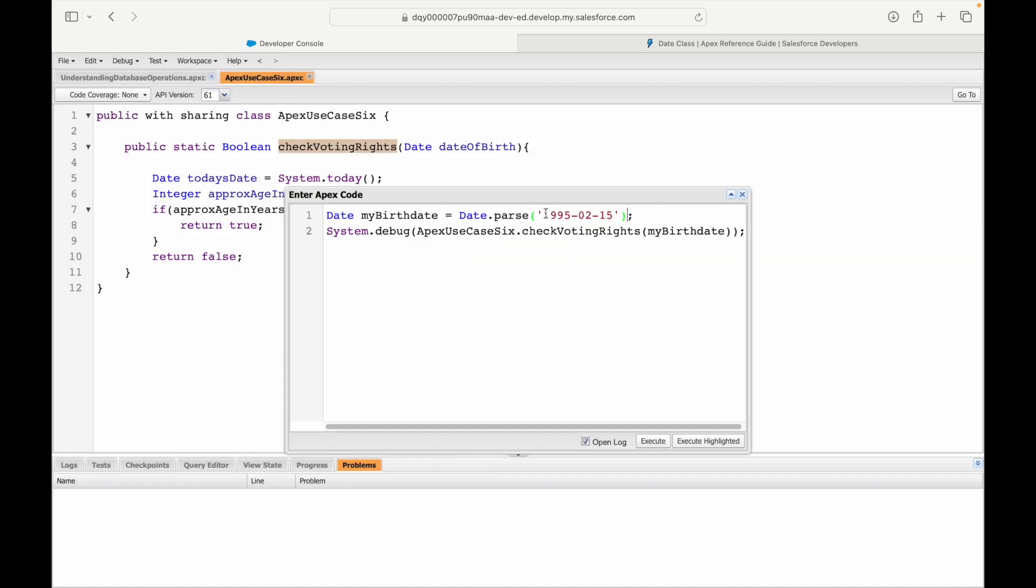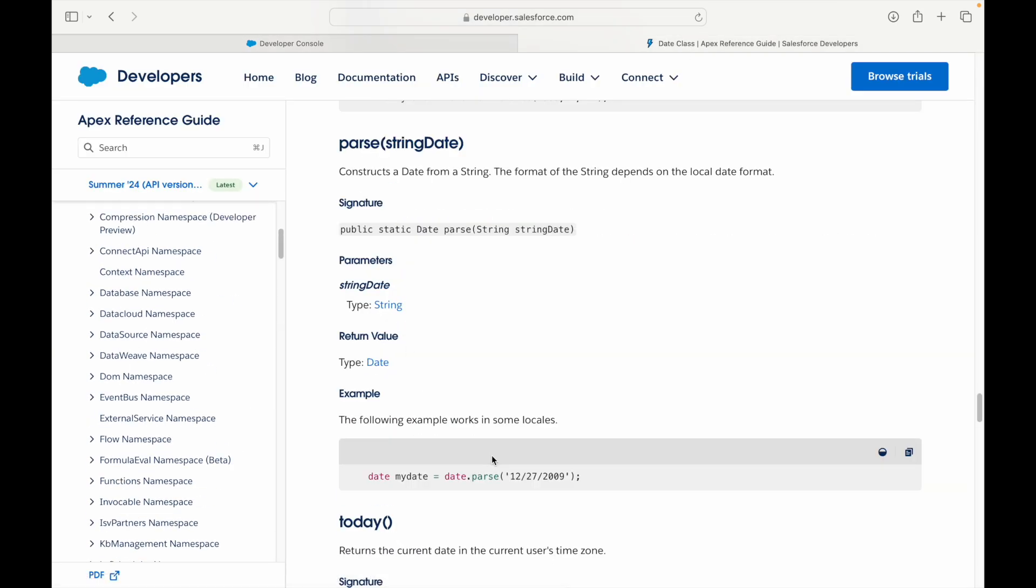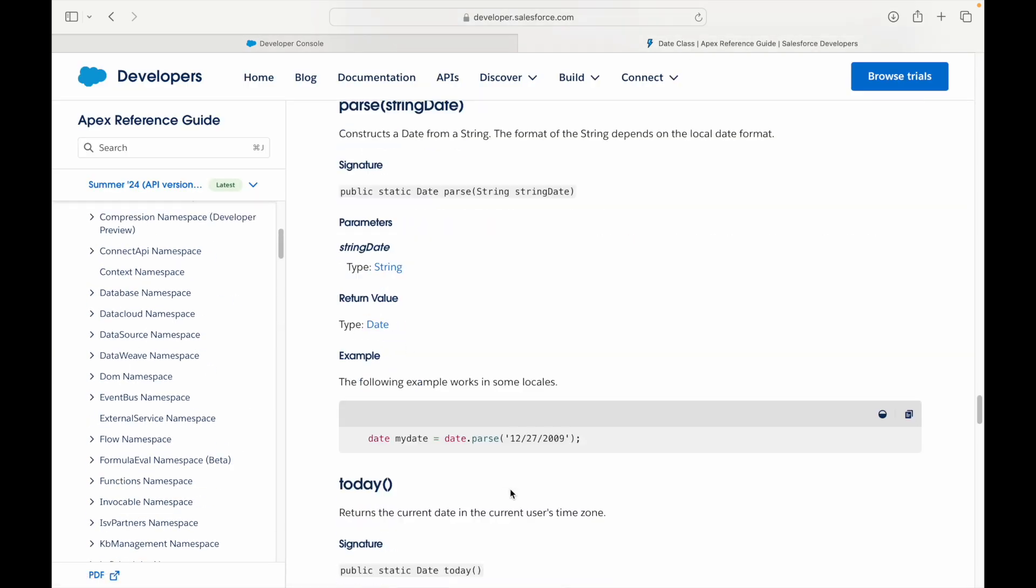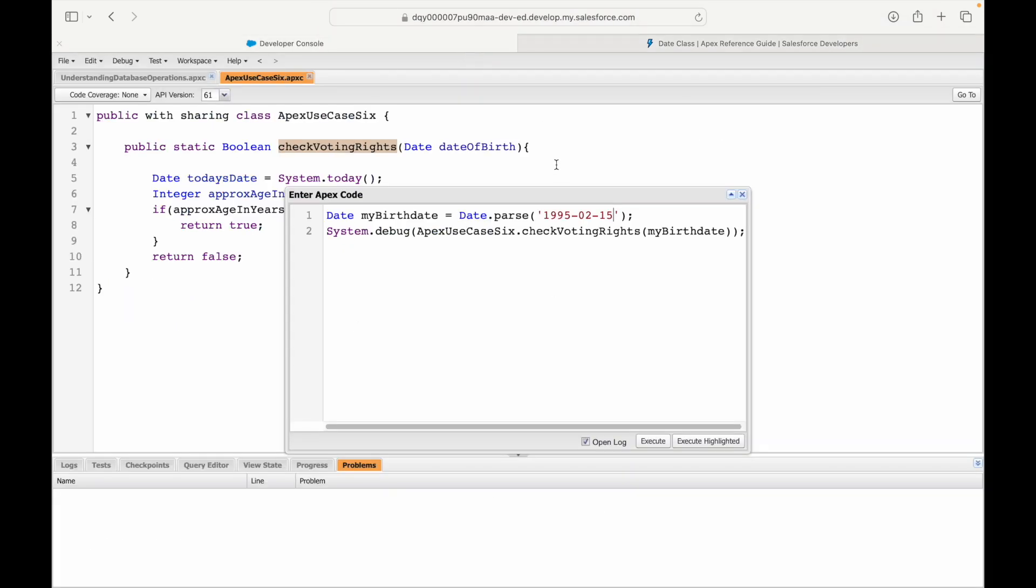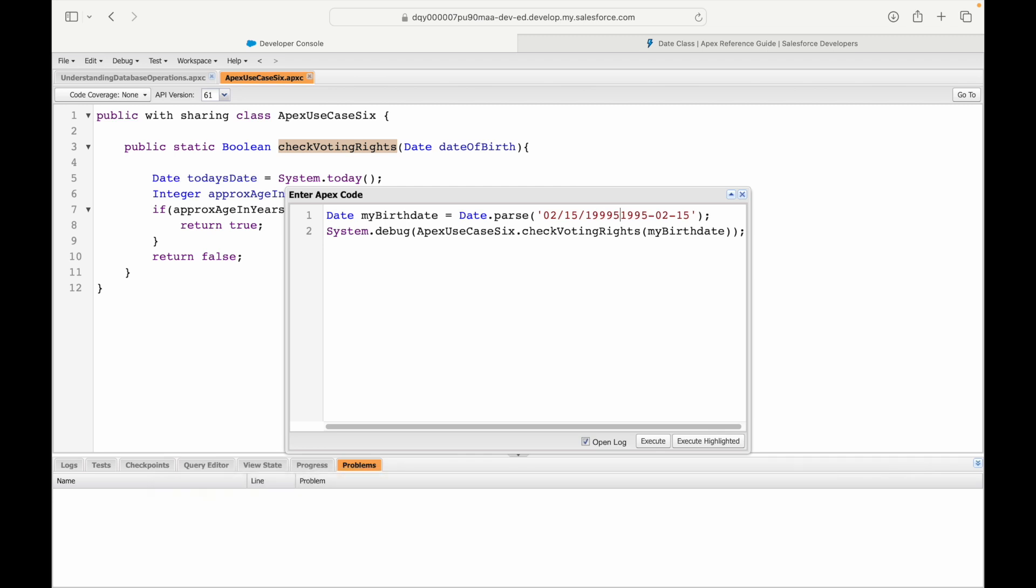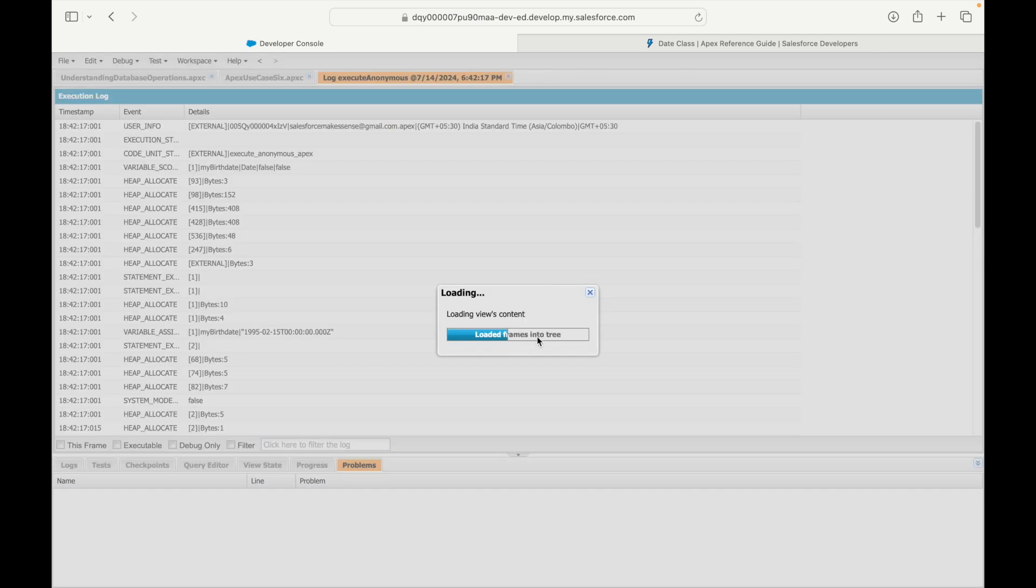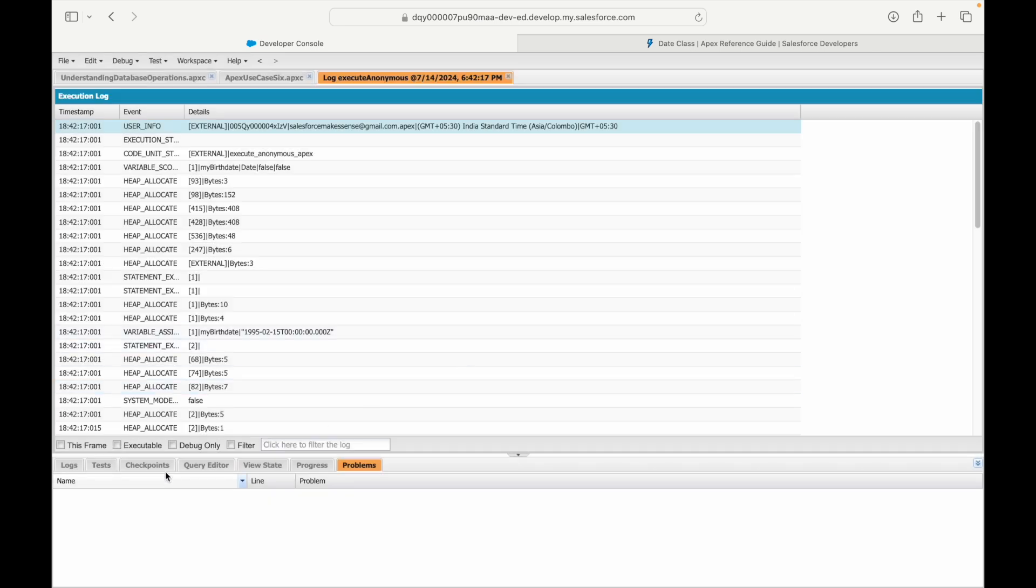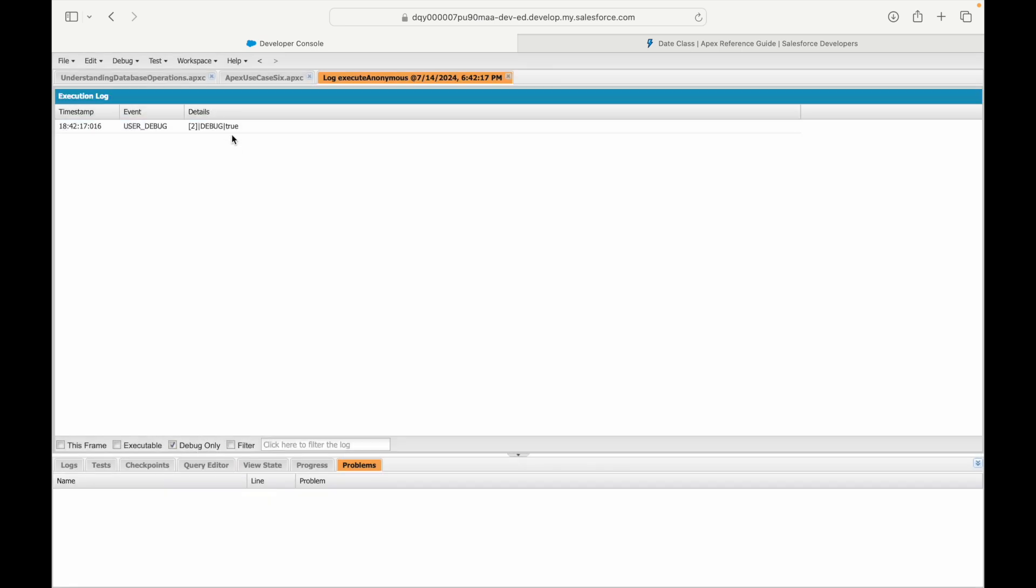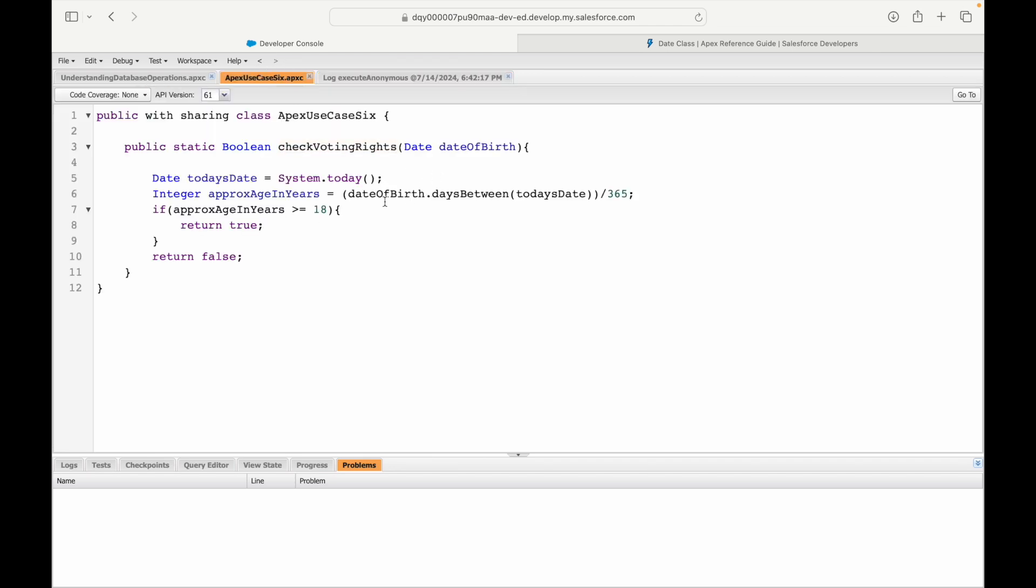Let's take a look at the parse method. Notice that the parse method takes the date in MM/DD/YYYY format separated by slash. I'll use the same format: MM/DD/YYYY. Let's get rid of this and try to execute. This time it executed fine. Date formats are very important. Let's debug—it does say that it is true and I have voting rights. That's amazing to know.